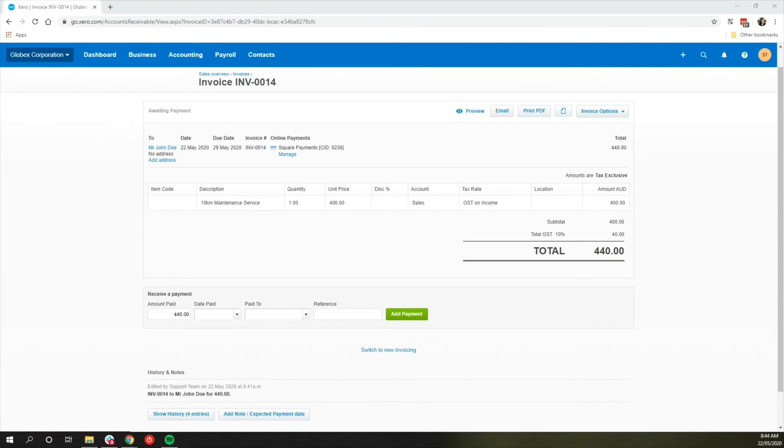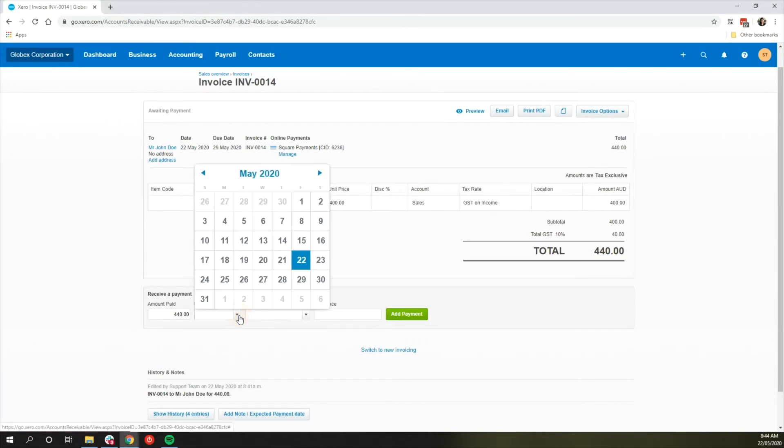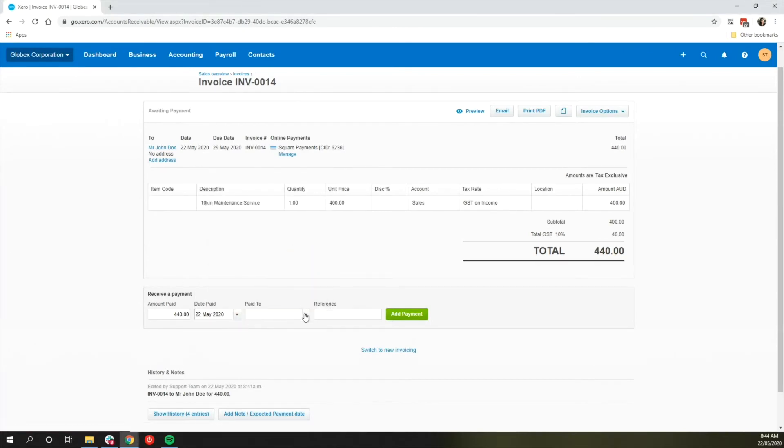For the old invoicing look in Xero, you may insert the payment at the lower part of the invoice.